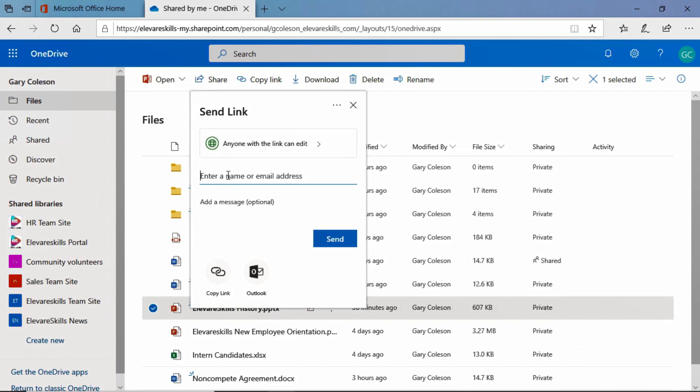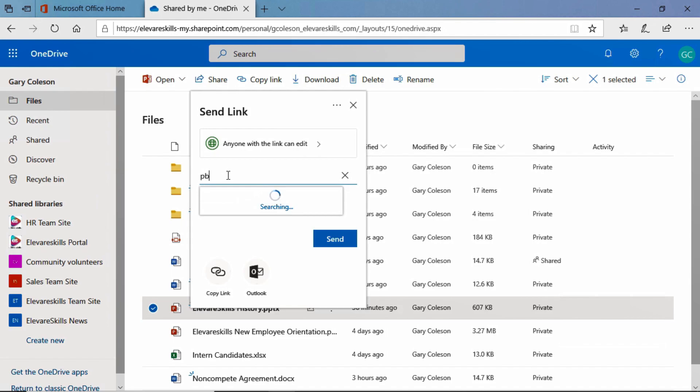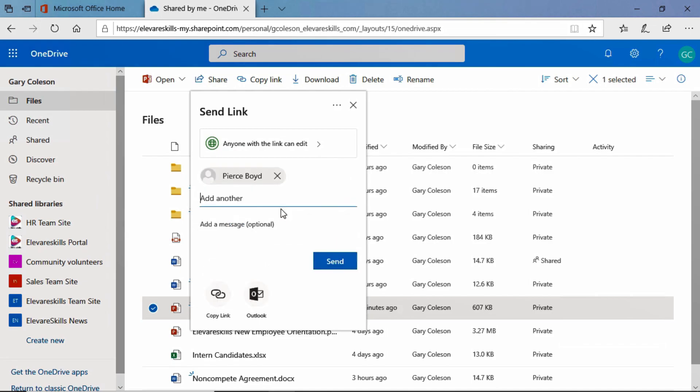And it is going to prompt us to enter in a name or an email address. Now, because we're sharing this to somebody in our organization, I just have to start typing Pierce's email address. And there it is, Pierce Boyd at Elevare Skills. I can select that. I can add more people.